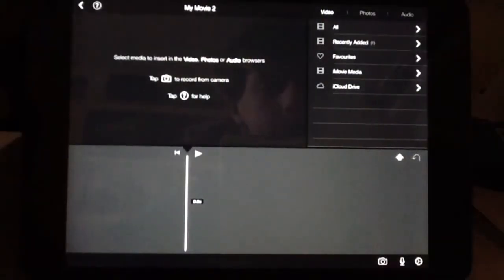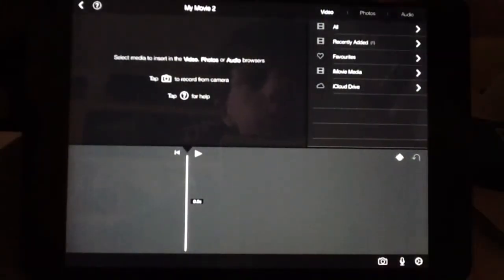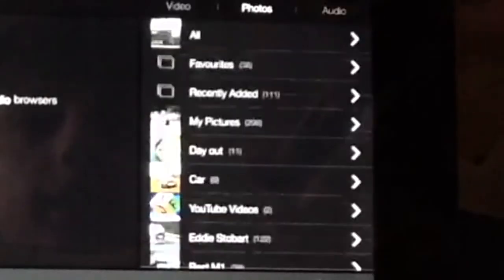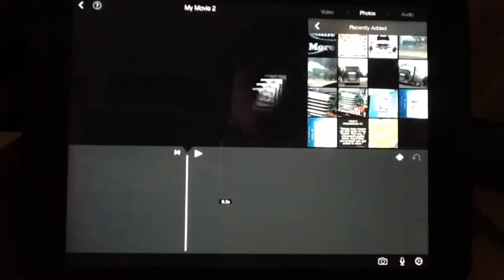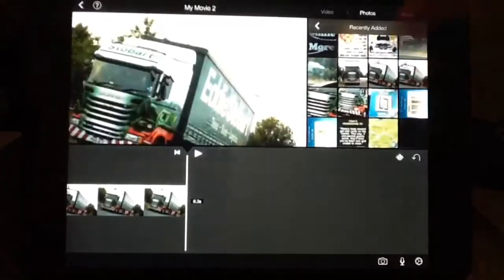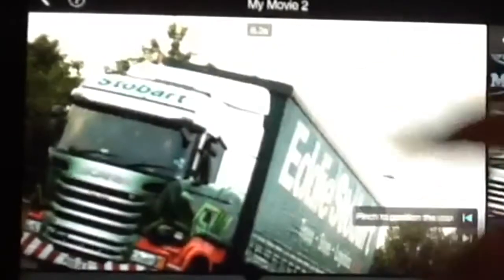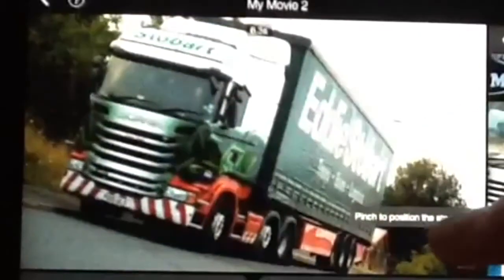First, you want to go onto your photos and select your photos. I want this one — insert it. Then we just want to make it still, so just put it to the position you want it, and the end one you want exactly the same.